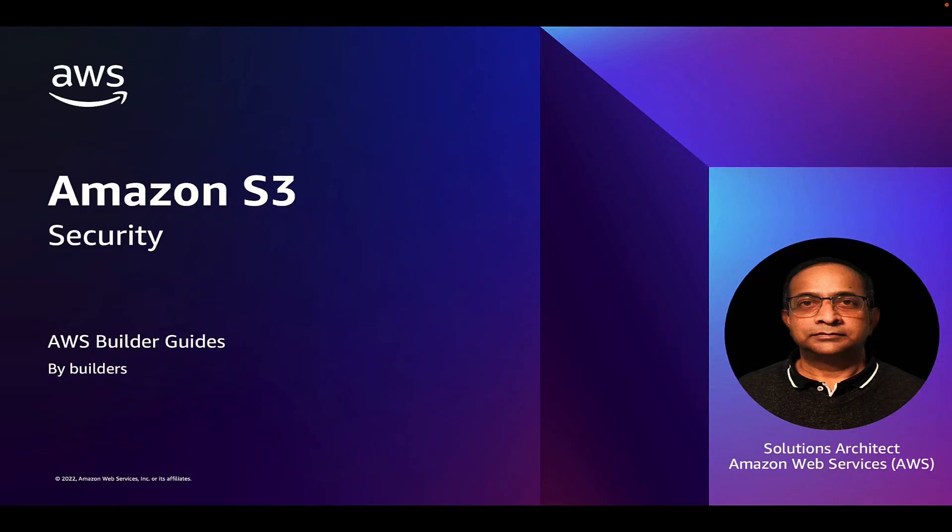Hello, my name is Biswana Thore and welcome to the AWS Builder's Guide. Today we will see how to secure an Amazon S3 bucket.